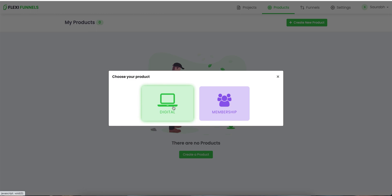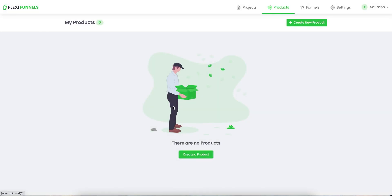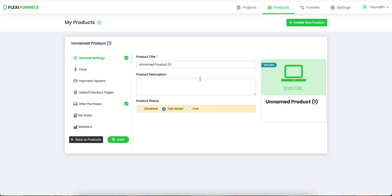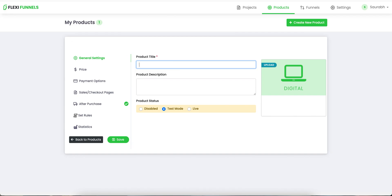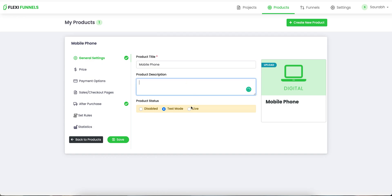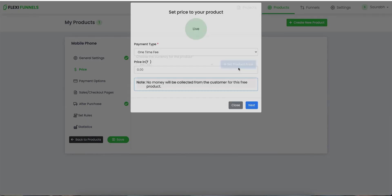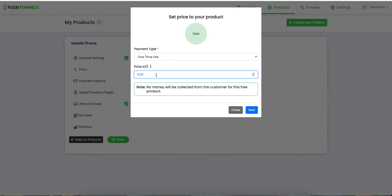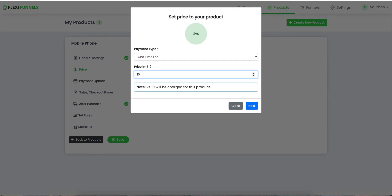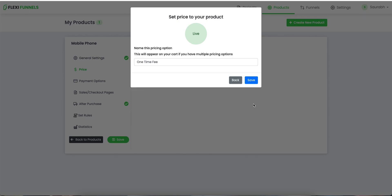I will click on 'Create a Product', and in this example we are going to sell a digital product. Over here you can give your product a name — let's suppose I'm selling a mobile phone, just for example purpose. Your product description, it's a live product. Set up the price for the product — let's suppose I'm going to sell it for 10 rupees. Click on next.